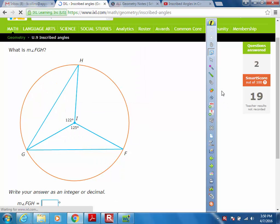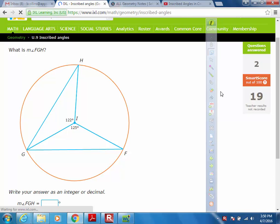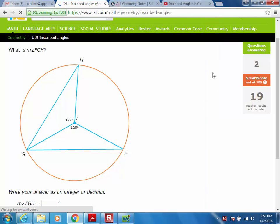I know a couple of you were having some problems on IXL, so I wanted to do a few problems so that you could see how to do it. Let's look at this first one.